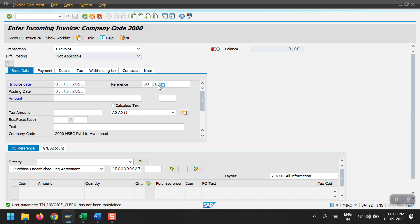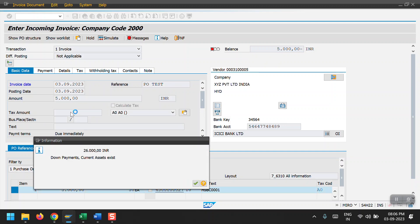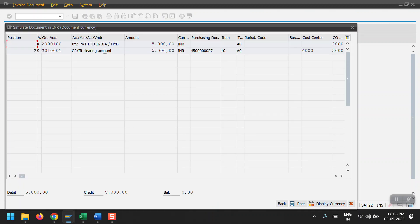Just hit enter. For the 50 quantity the system is giving us this value. Copy and paste it here and just hit enter. Then click on Simulate. This is the entry — vendor account and then GR/IR clearing account. Then go back.